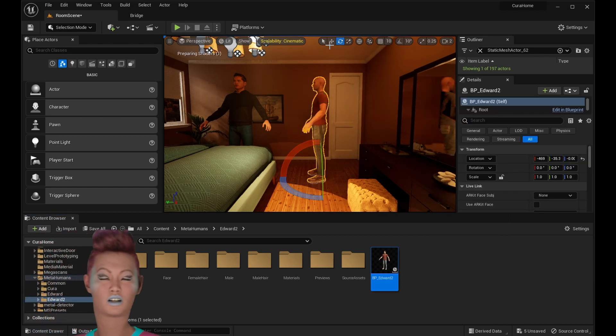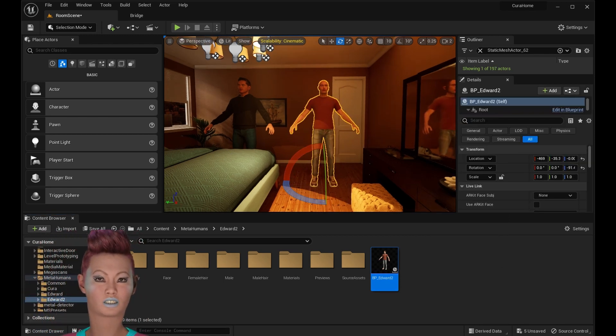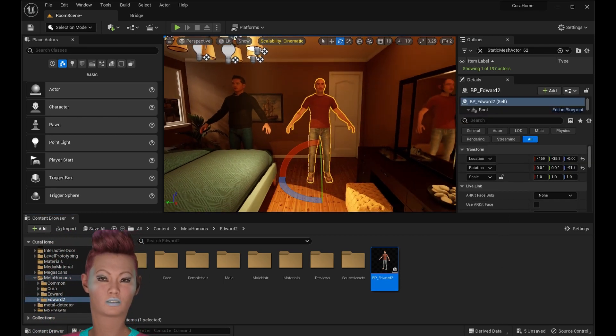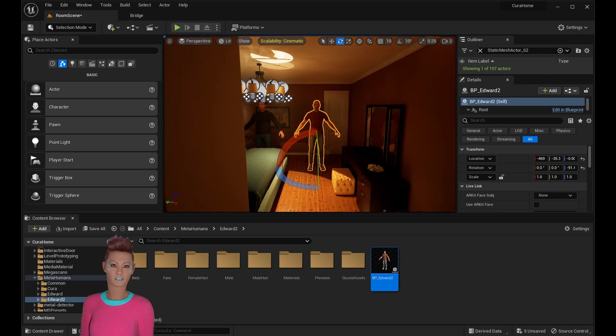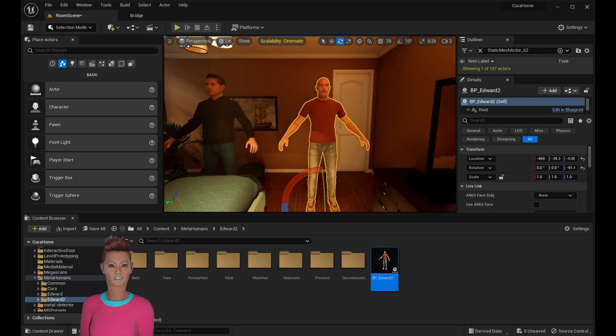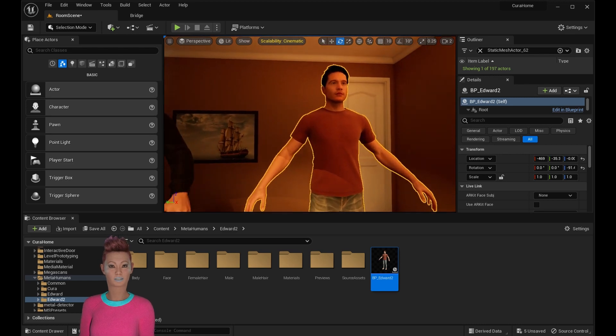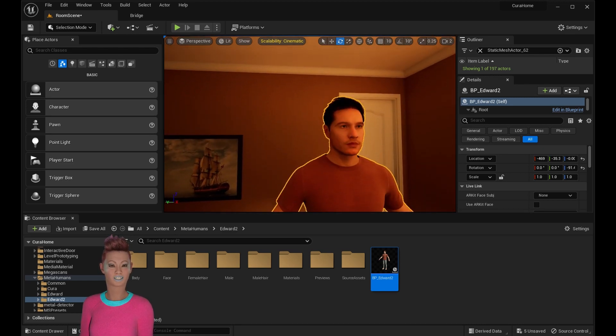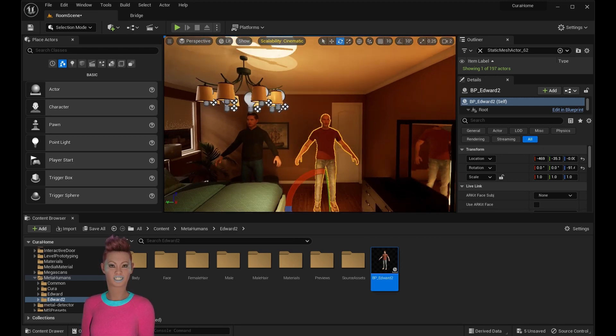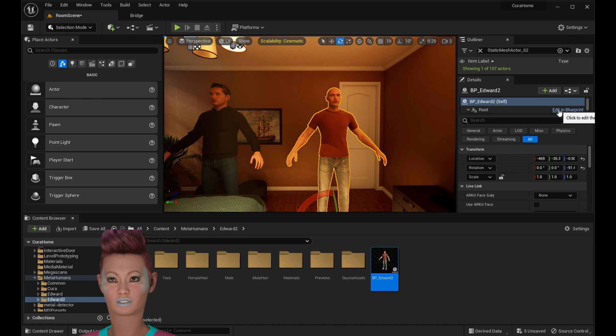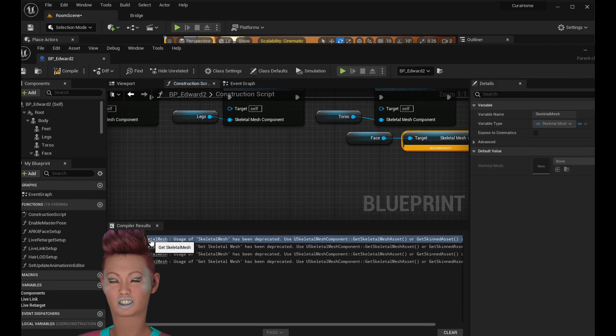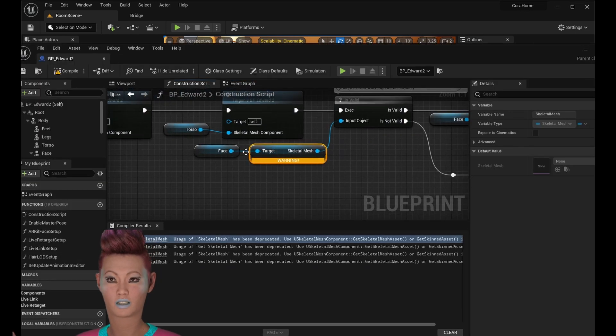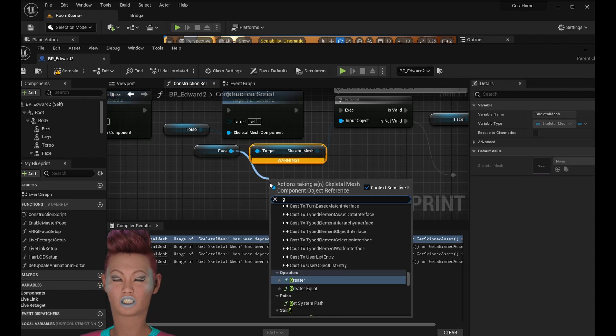Now I've already added this other MetaHuman to show you what the LOD does. As you scroll back and forth, you'll notice that the hair disappears and the face becomes quite blocky. That's due to the level of detail. But if you're making cinematics for a feature film and you need to see them at the top level of detail no matter how far away they are, then open up the blueprints.